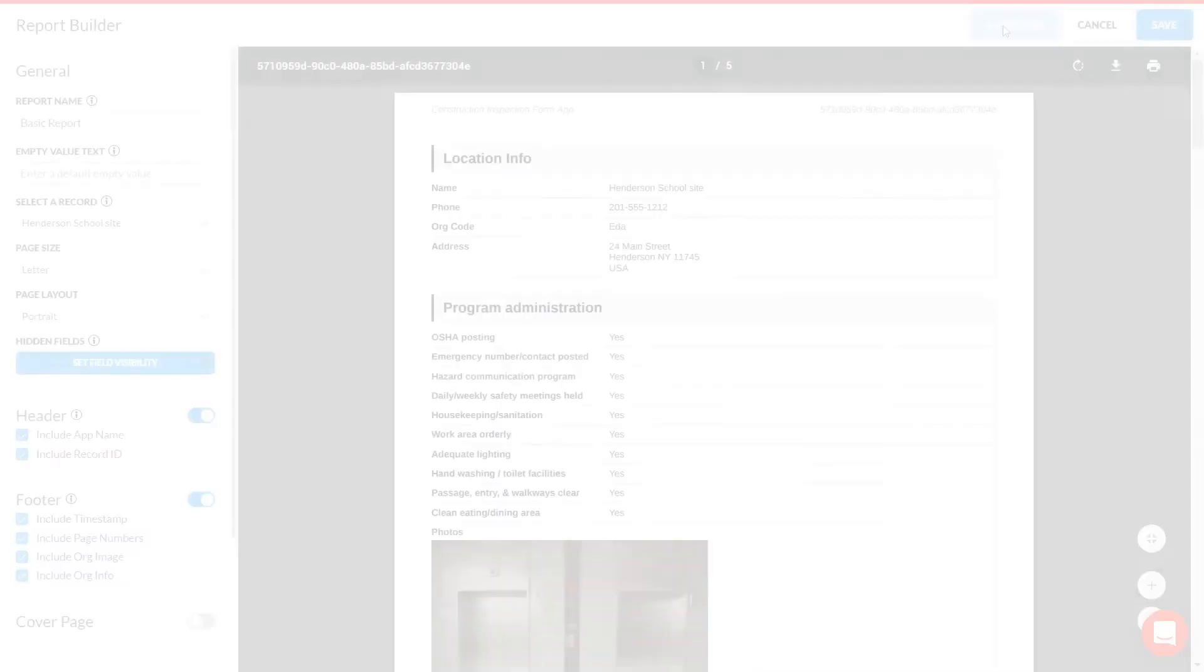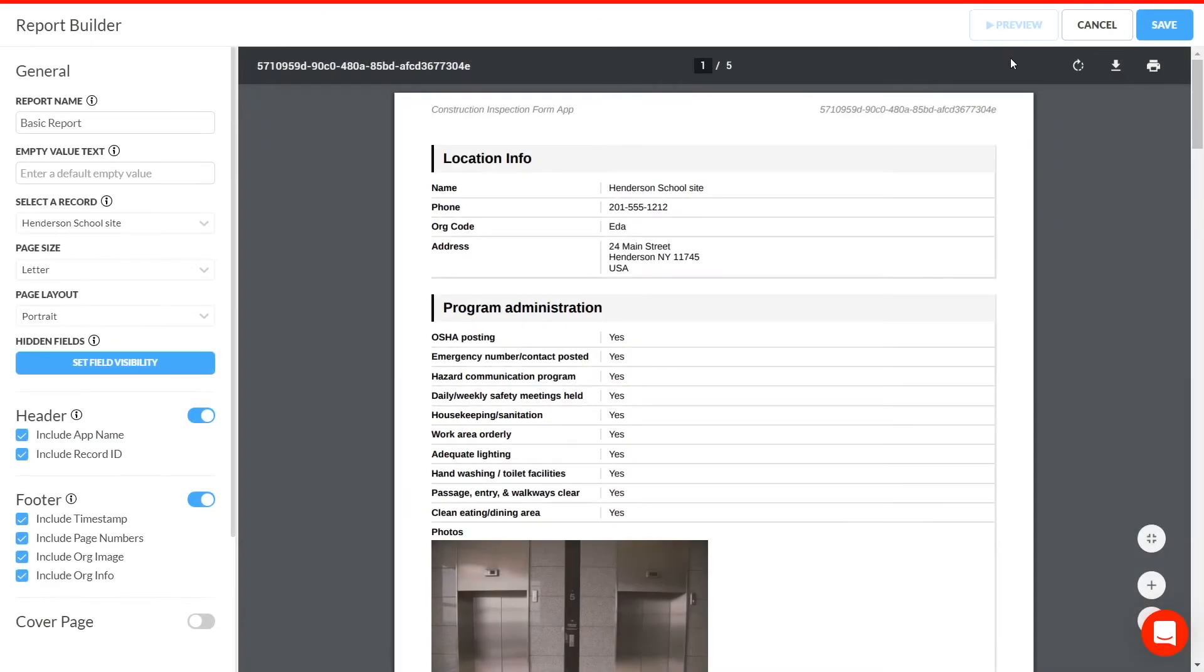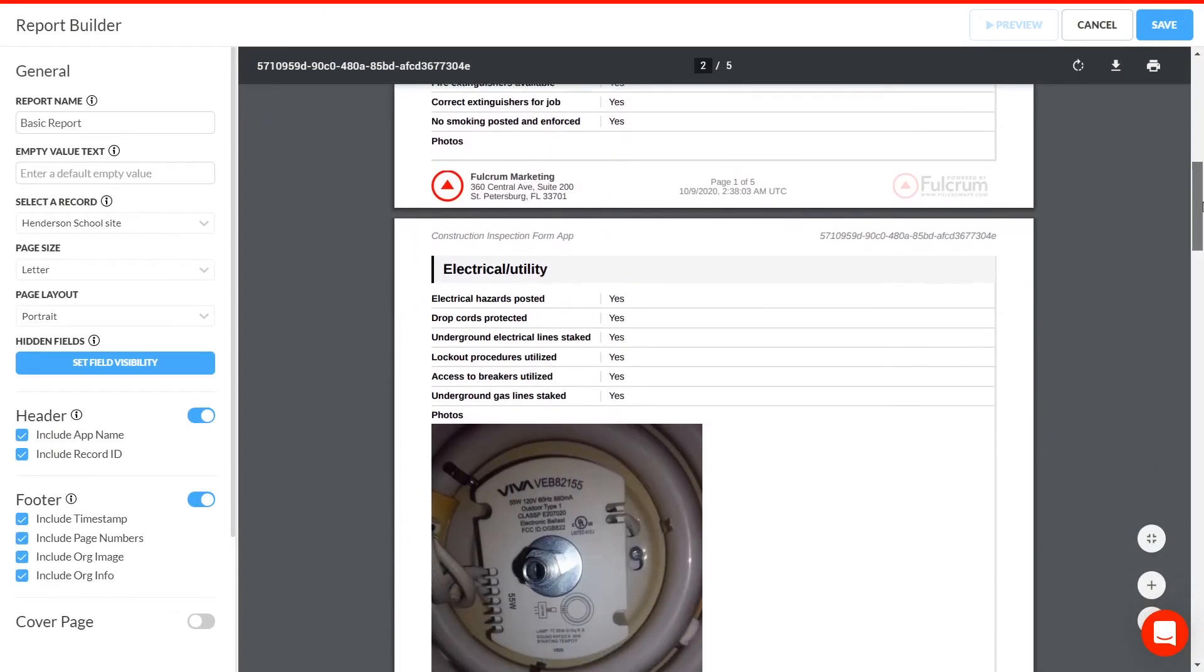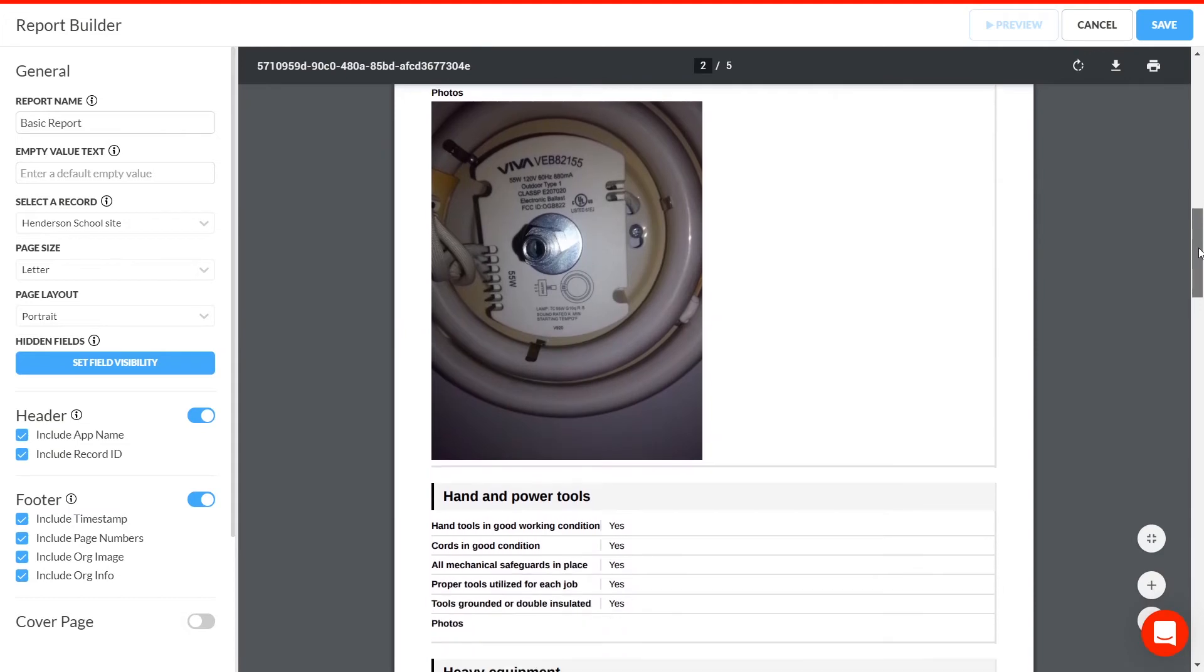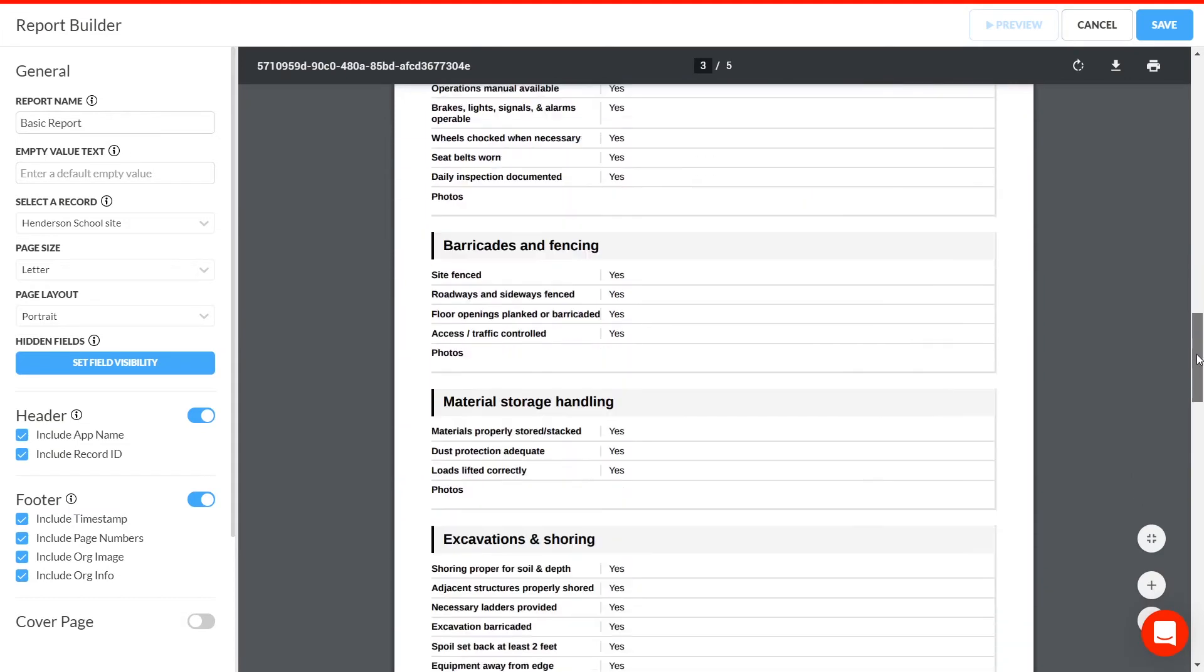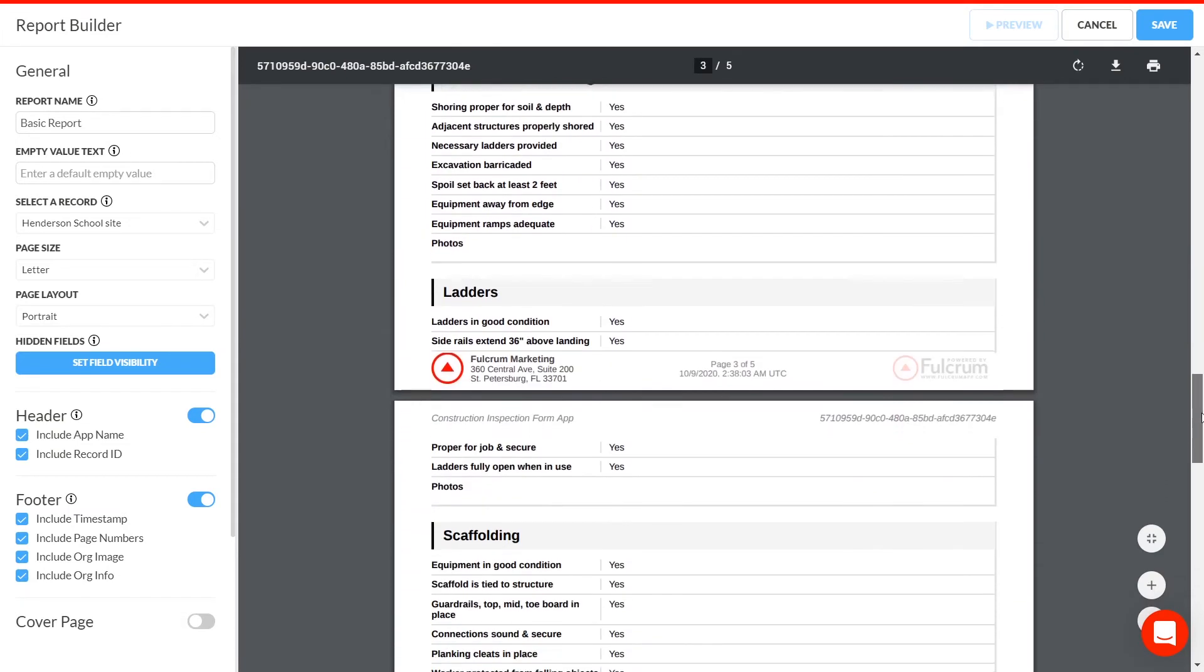But Fulcrum can make your data work even harder for you. Here's how. First, we'll create a report in Fulcrum for consumers of the data. We'll keep this really simple. For this demo, we inserted a test record to see what our report would look like.